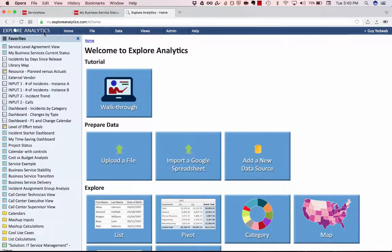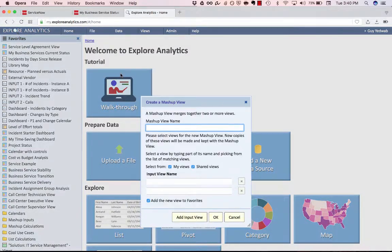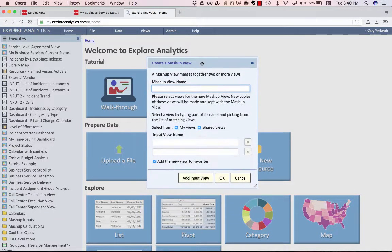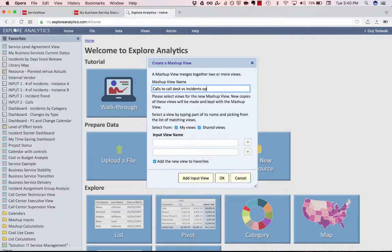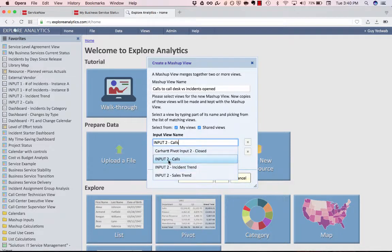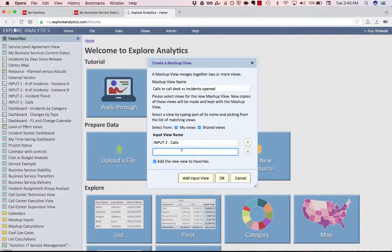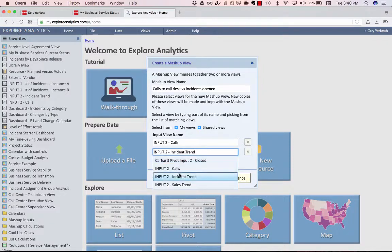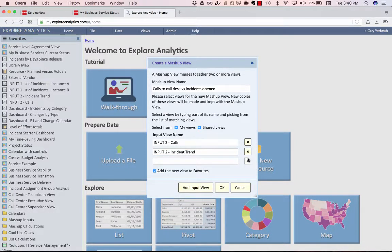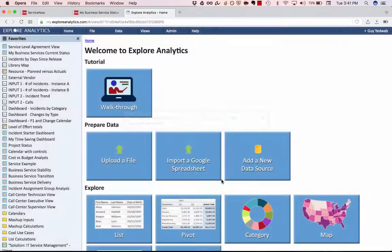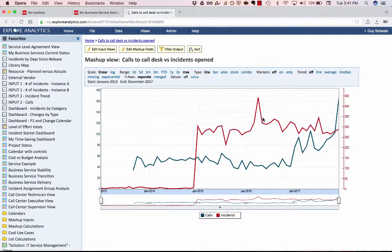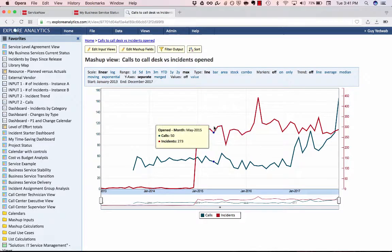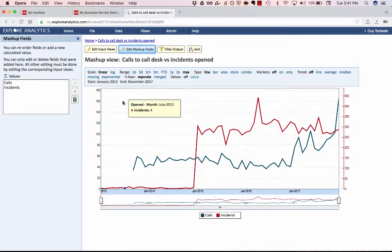Now, this is an example that used all of that data from one data source. But the other really key capability is the fact that we can combine data from multiple data sources using something called the mashup. I want to look at how our calls to call desk versus incidents opened compare. And I have two reports I've already created. One is a trend of calls that were logged by our call system. So let's say an Avaya or a Cisco or equivalent. And the other is the number of incidents that were opened in ServiceNow. And I could do three or four, but I'll just start with these two. These are just reports I've created earlier using that same drag-and-drop technology. And now I have here the trend of those incidents and calls over time in one contiguous graph.